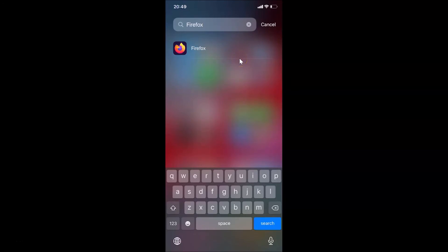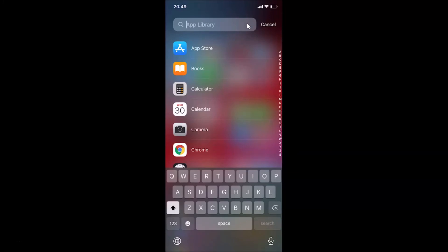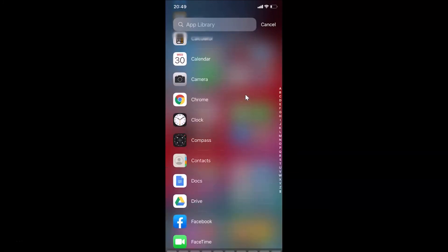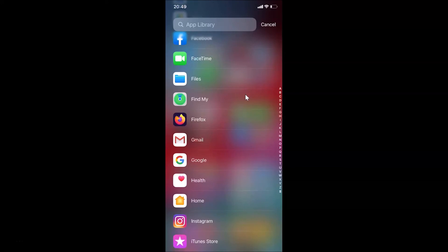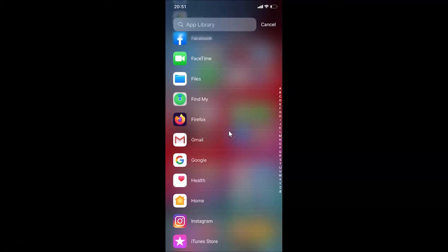Let me also show you one more way to find your app. Tap on the cross to clear the search and come back to the main screen, then scroll down to find your app alphabetically. In my case it's Firefox — you can see the app right here.